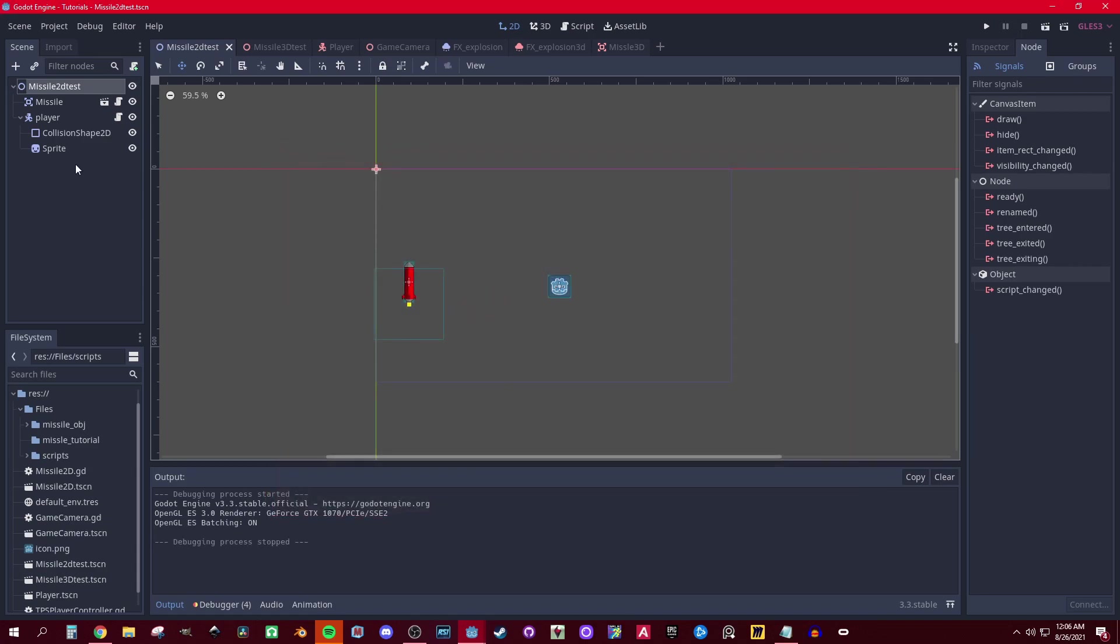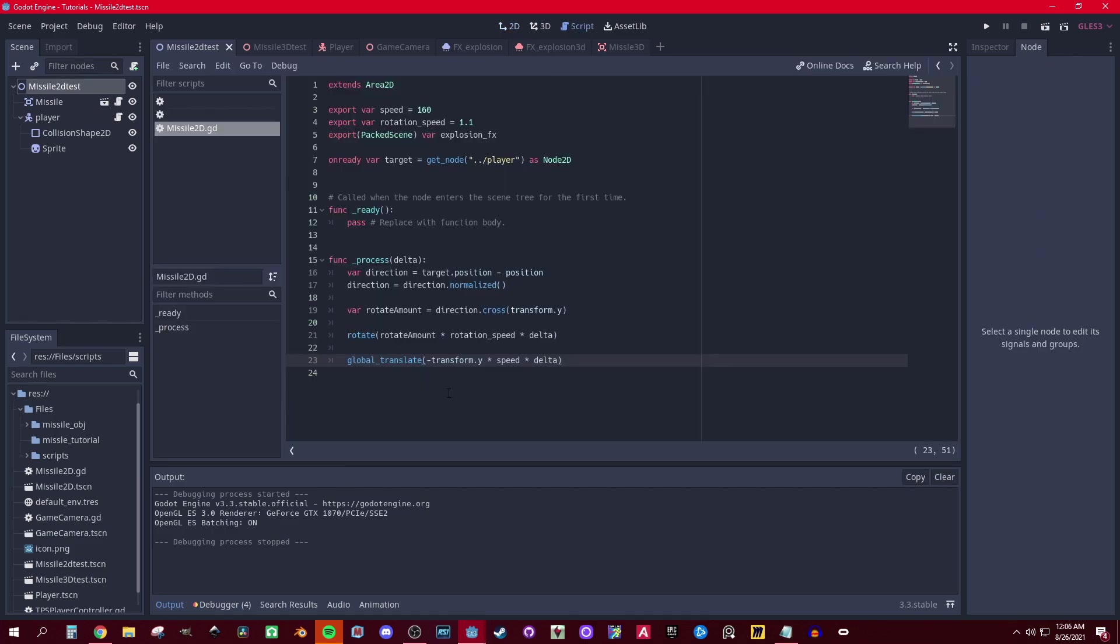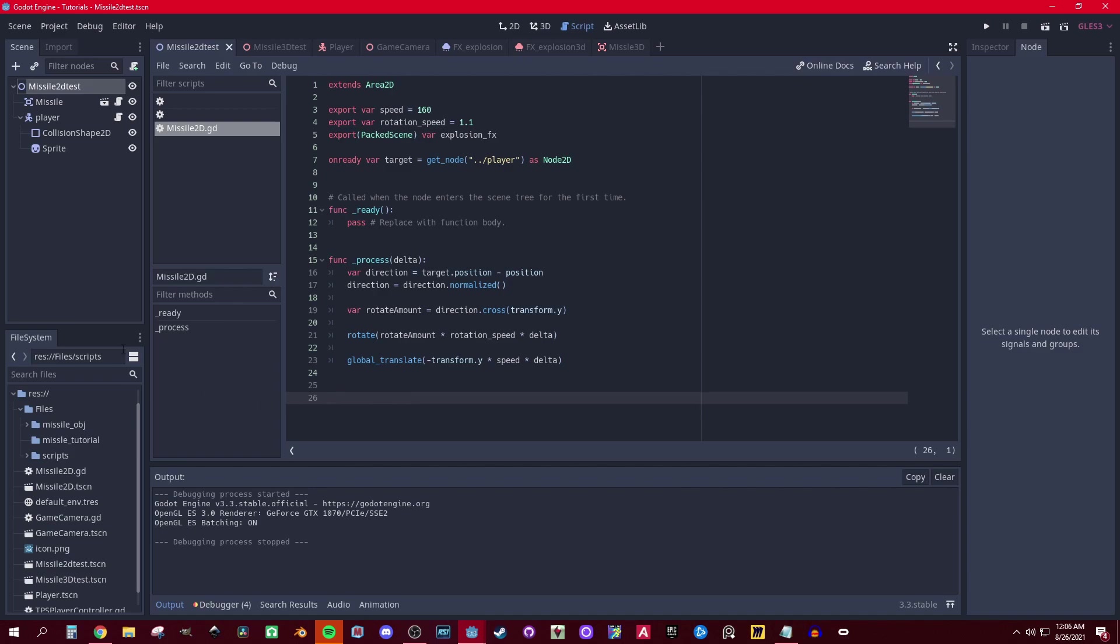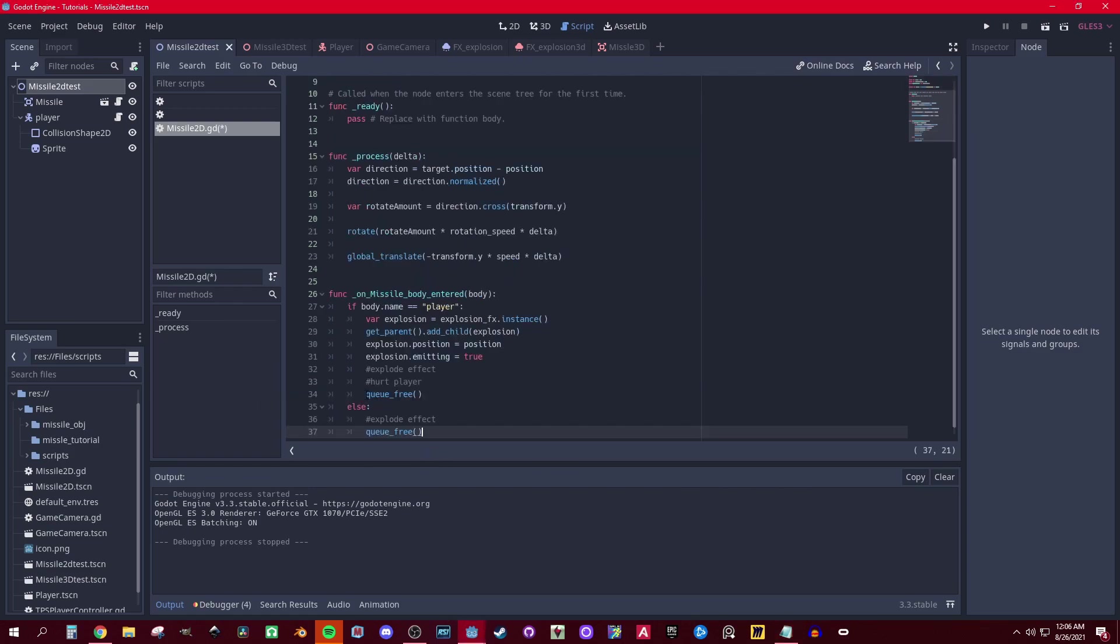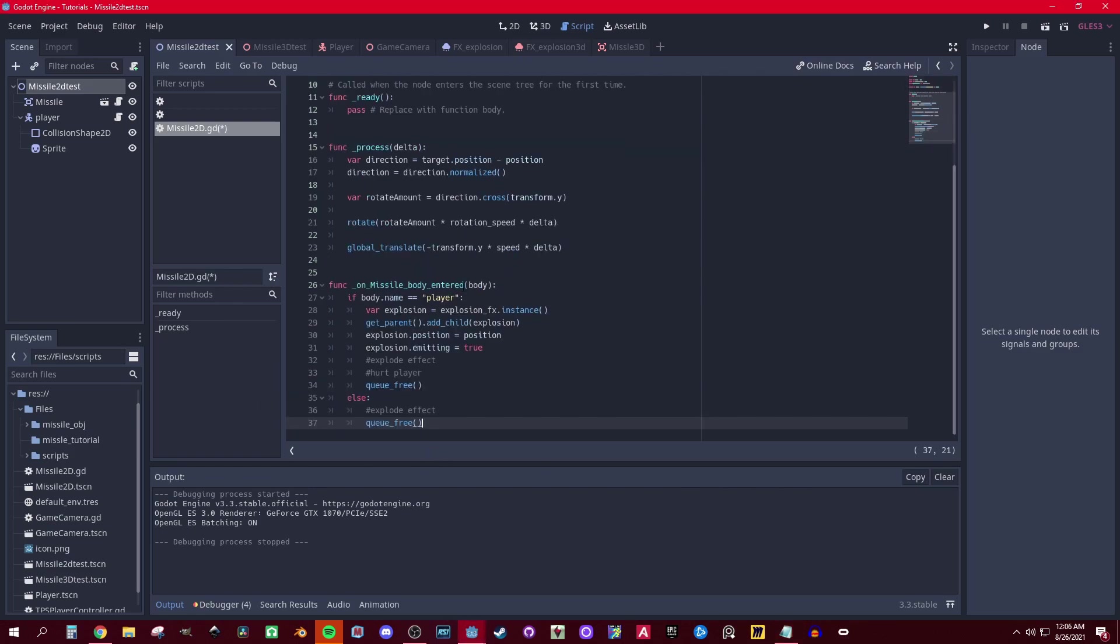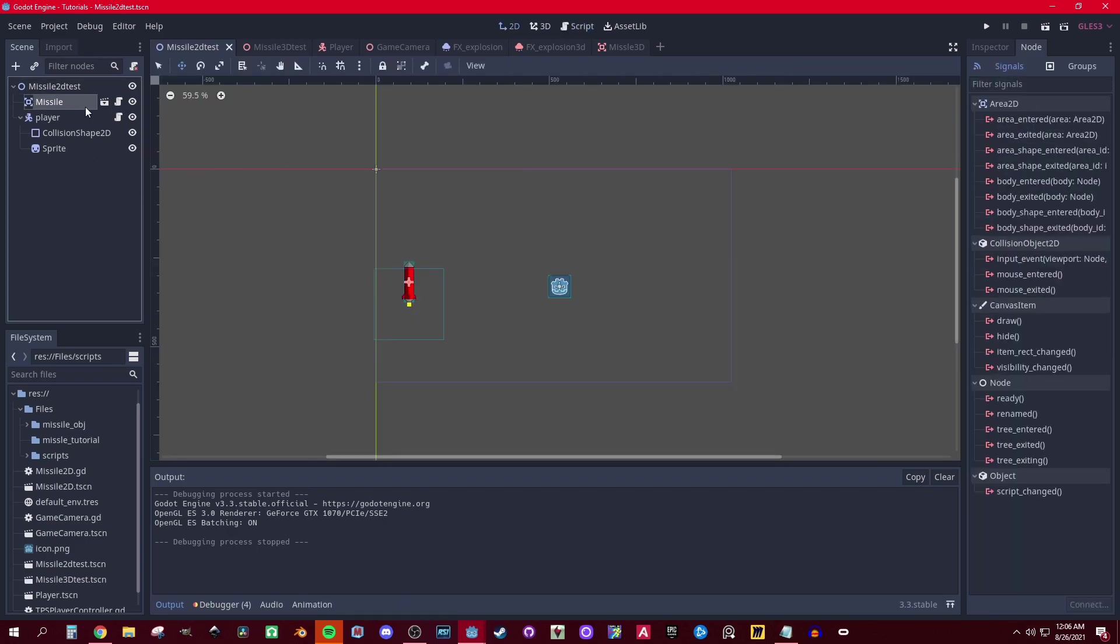And then let's go ahead and set up all the other stuff. This part's not really a tutorial, it's just extra stuff. The missile is an Area2D, so let's go to Node and on body_entered...